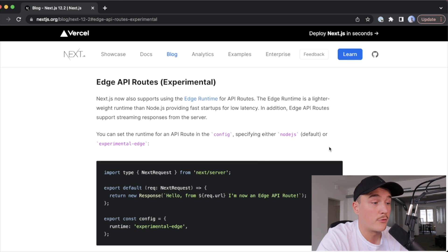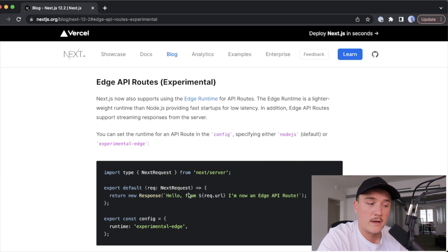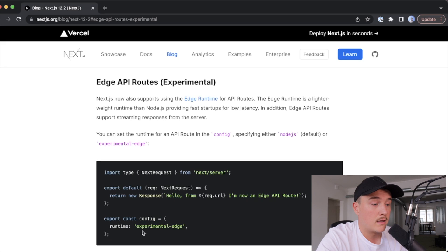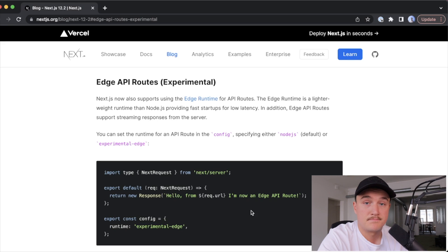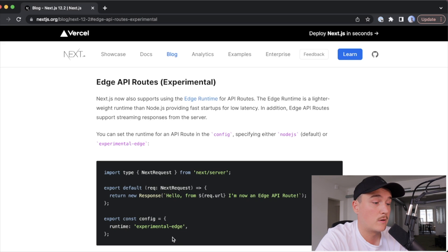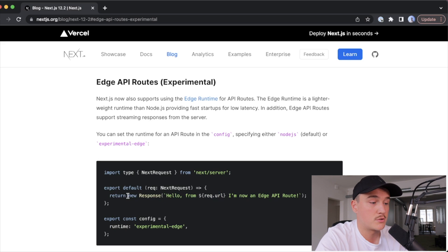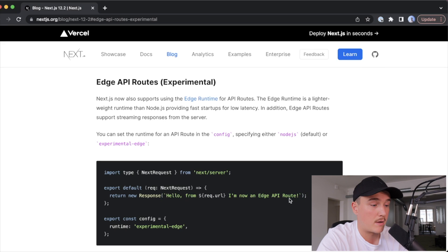In order to convert our API route to edge function and to use the edge runtime, all we have to do is export a config variable with the runtime property set to experimental edge, and that's it. And after that, if we want to return a response from the API, we can do it with the new response syntax, and then provide the response we want to return as a parameter.